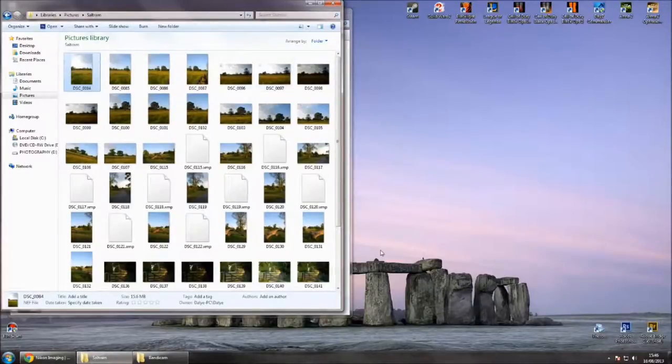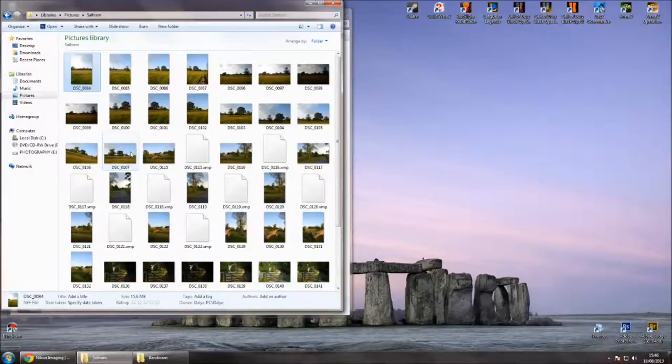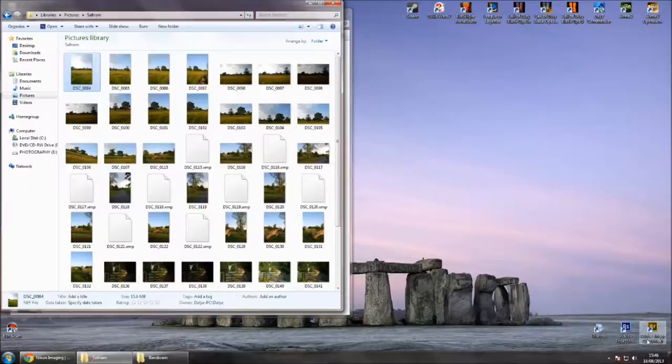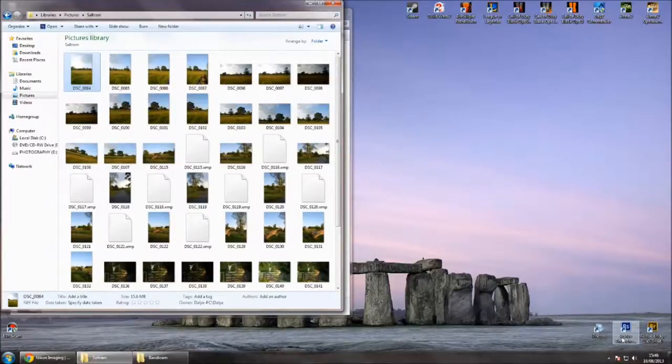There are other ways of viewing your NEF files without having to download the codec. You can obviously use Adobe Bridge or you can just open them straight up into Photoshop.